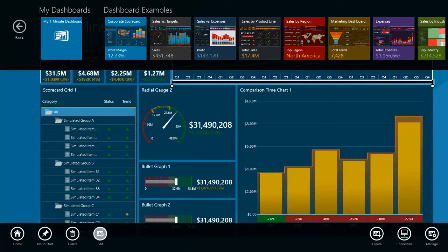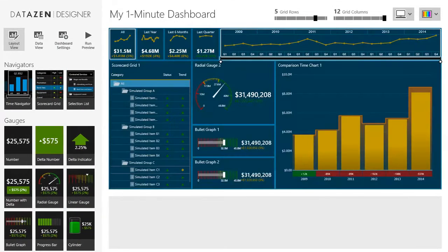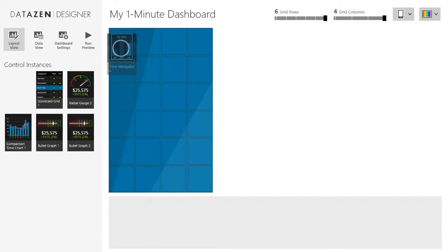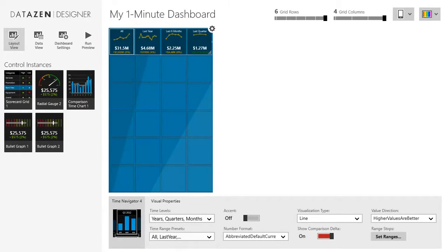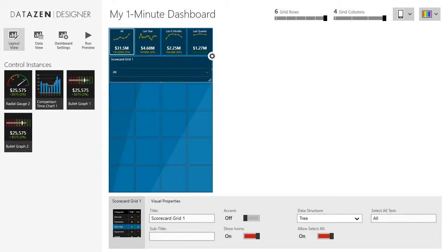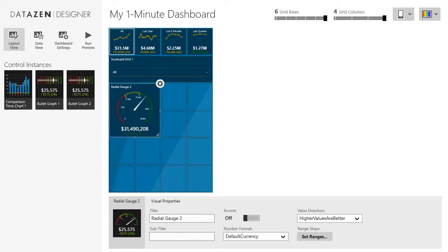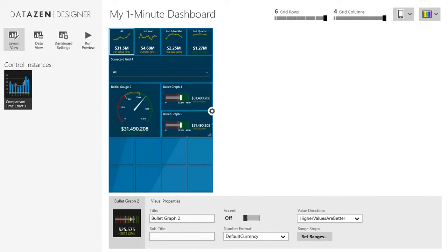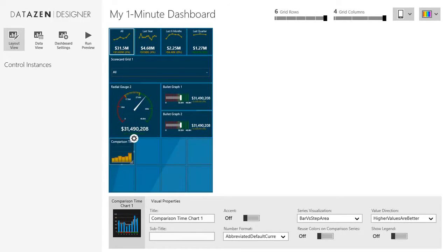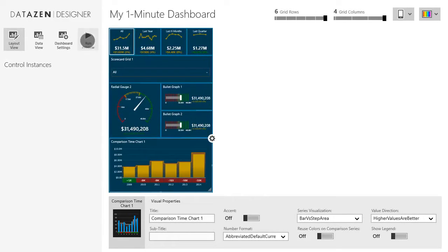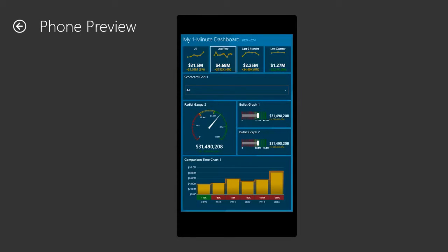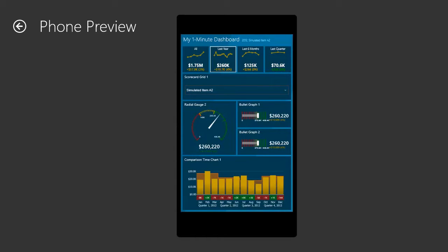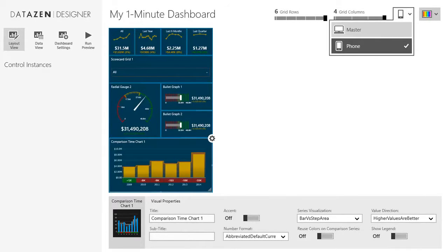To create a phone layout I will open this dashboard again in the designer. I will select the phone layout in the drop-down at the top. This view gives me my phone design surface along with a collection of dashboard elements on the left. Notice that these are the existing elements I'm already using in the master layout — they are already configured. All I need to do is arrange them in a way that works well on the smaller phone screen. Next I'll run a preview of my phone layout. The dashboard is fully functional, and the phone layout will be saved within the same dashboard definition.